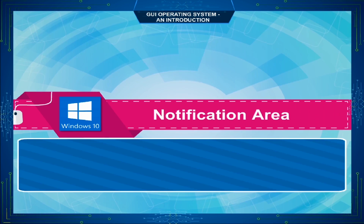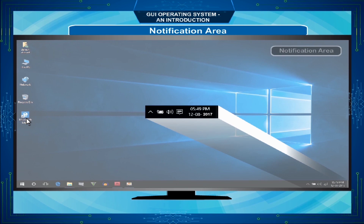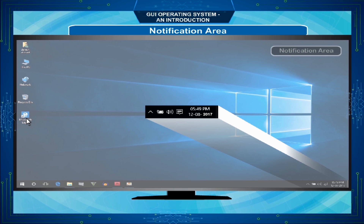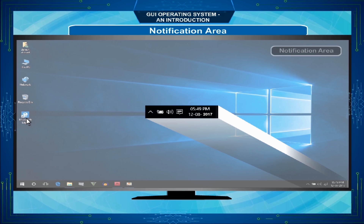The Notification Area is similar to the Quick Launch Toolbar except that it is aimed at managing programs that don't normally need launching manually. These types of programs have usually launched themselves already during the startup of Windows 10 — for example, Antivirus, Broadband, and the Printer. If needed, they warn you by sending a notification, i.e., a pop-up message.